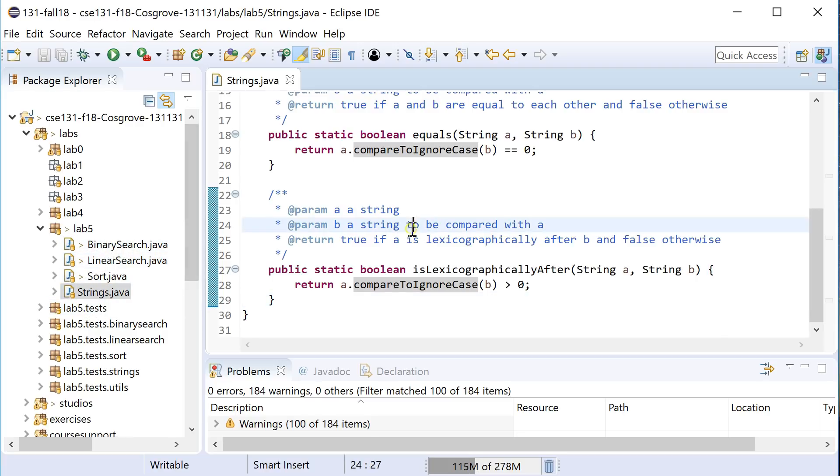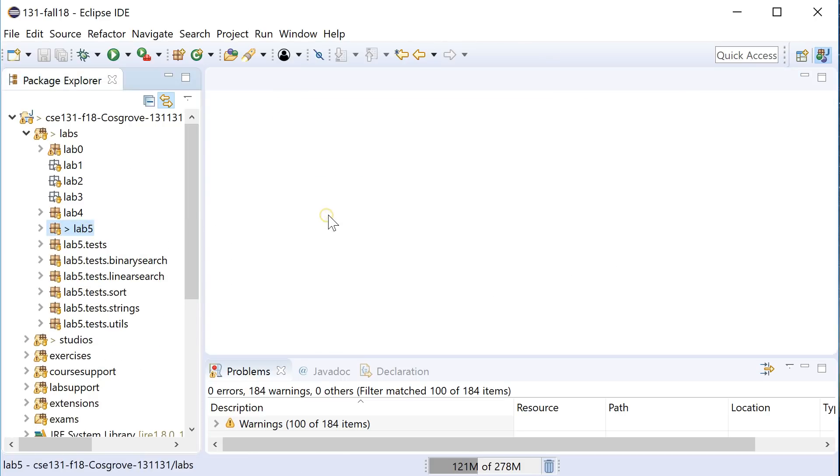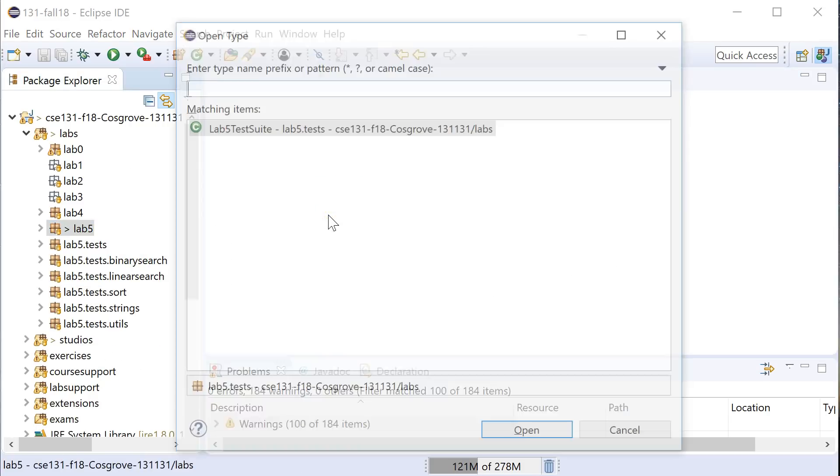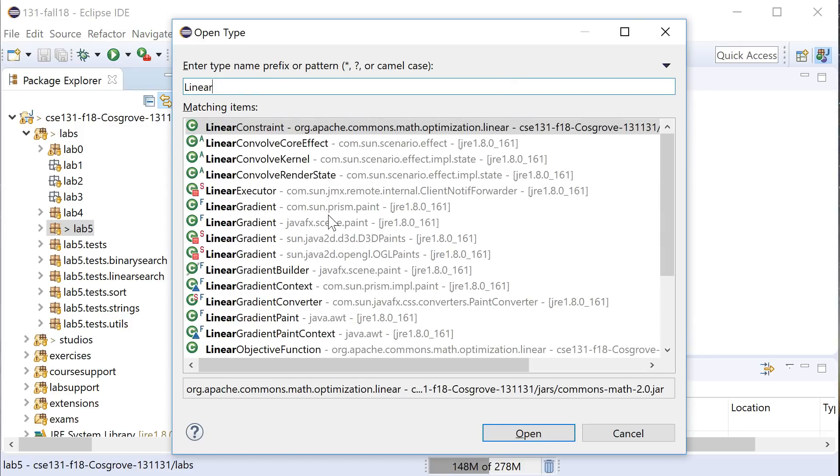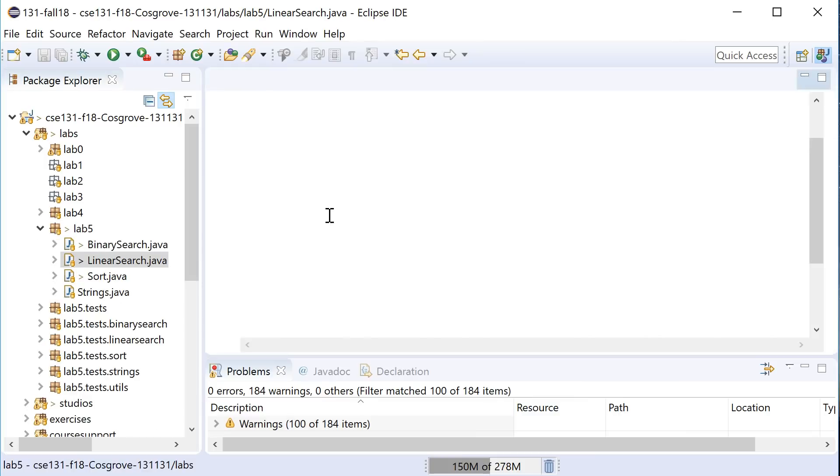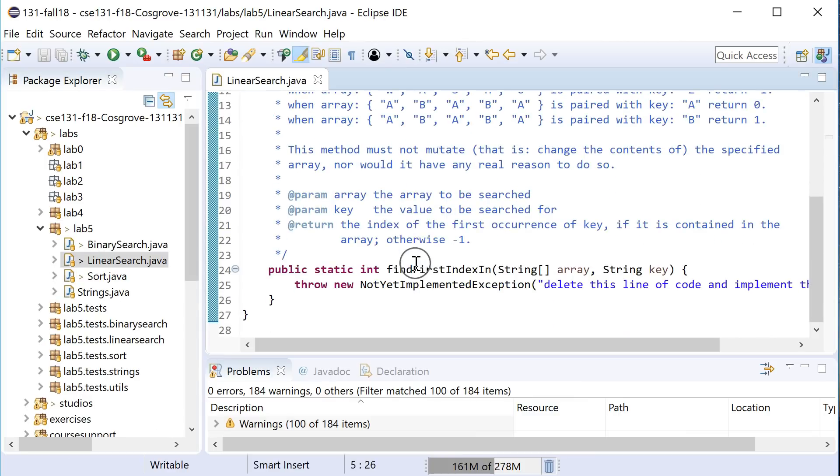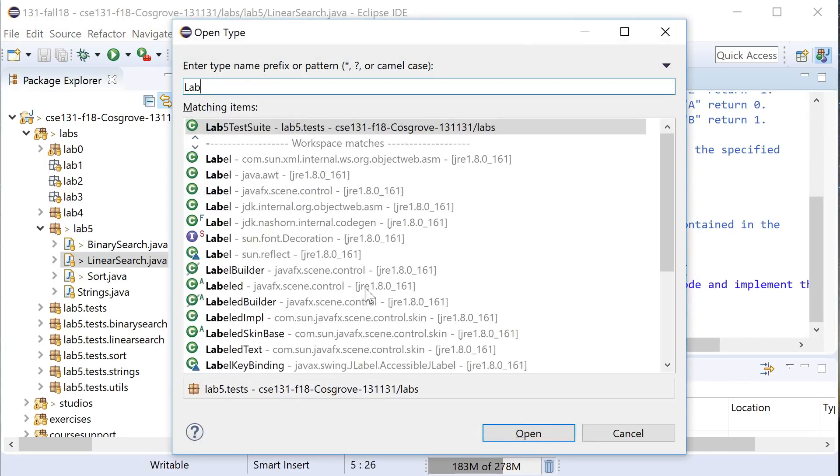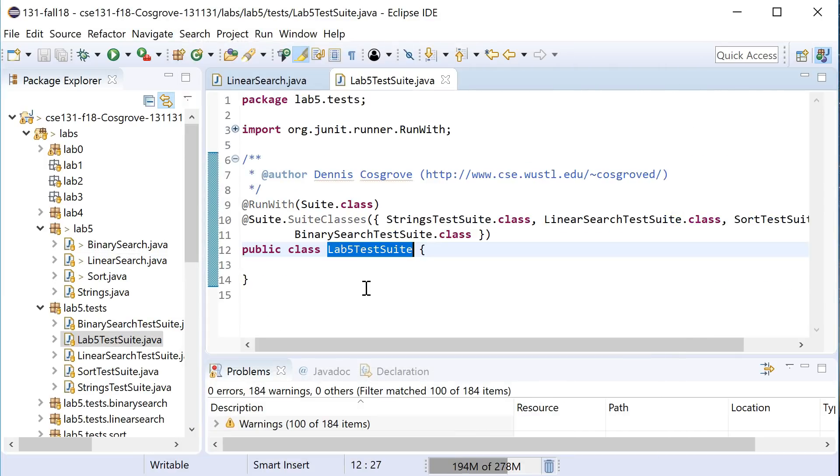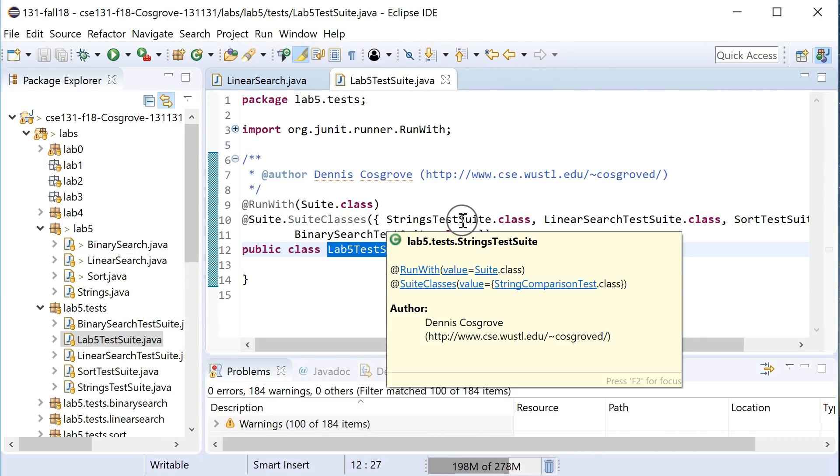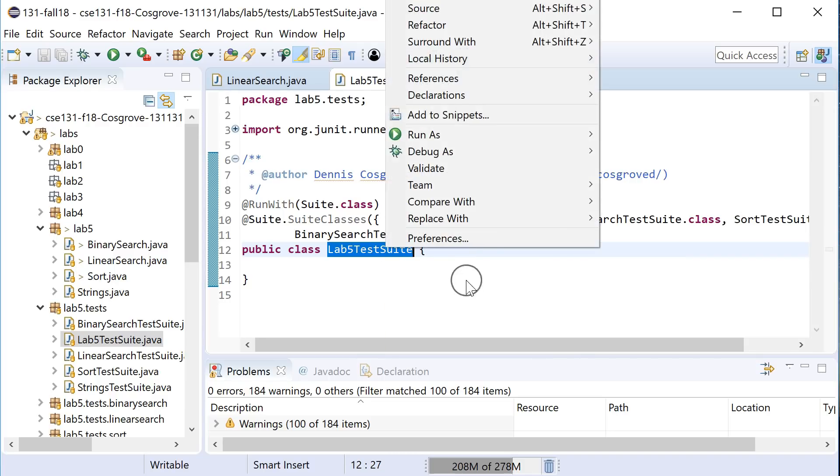The first thing you can do is, if you're trying to figure out something, you can hit Command Shift or Control Shift T and type out linear search, and that will open up that file so you can see it. In this case, we have a Lab 5 test suite that starts and runs all the tests. You can see it's running the strings one, the linear search, the sort, and the binary search.